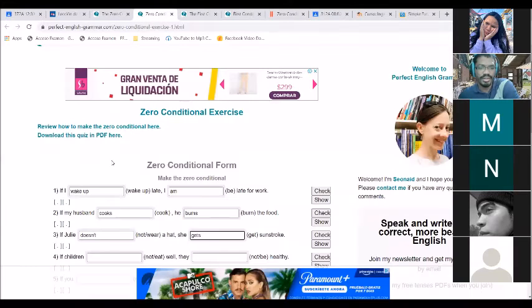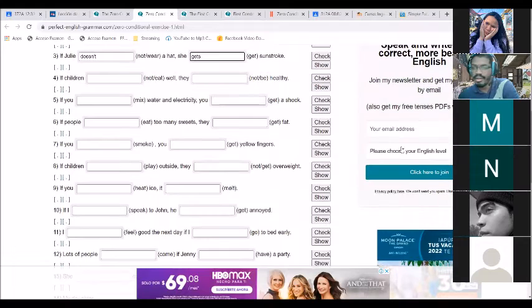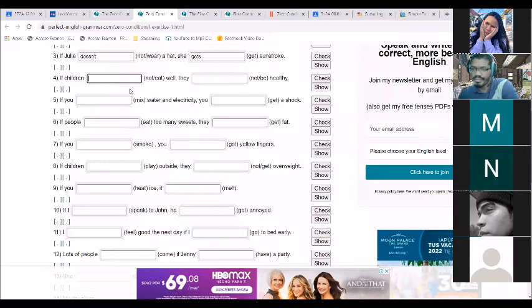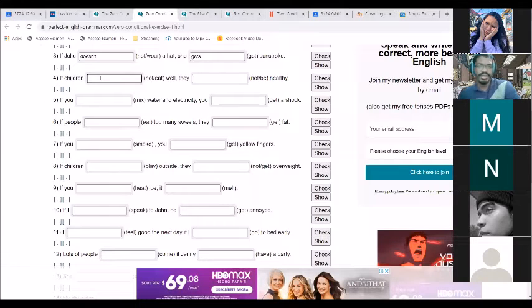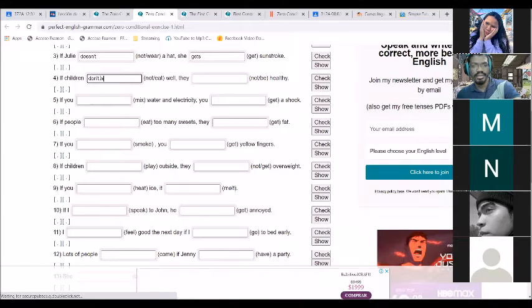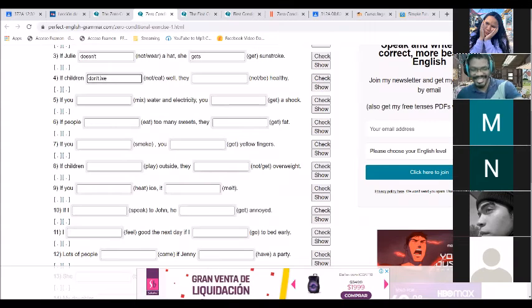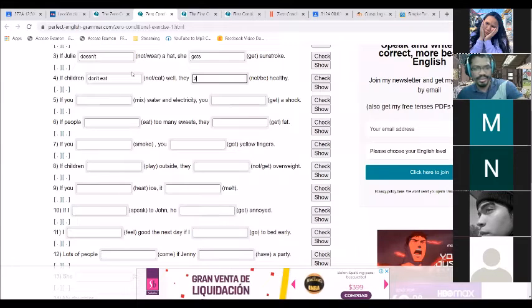Let's scroll down and do some more. Miguel Angel, number four: 'If children don't eat well...' — be careful, 'children' is plural — 'they are not healthy.' Good job. So: if they don't eat well, they are not healthy.